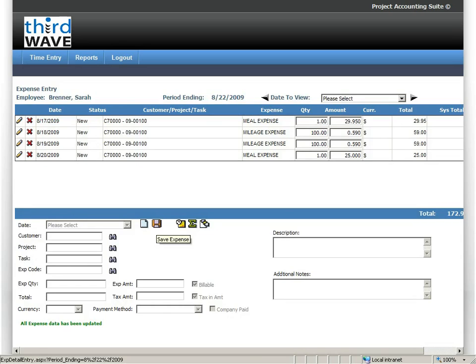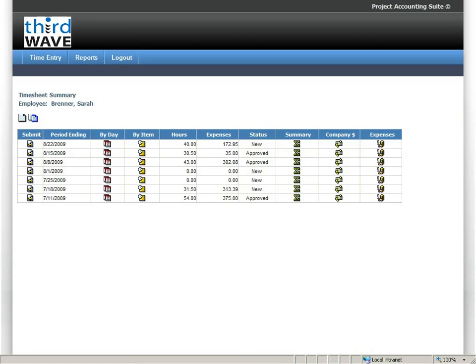And once I click save, you can see that that is then added to that particular timesheet.